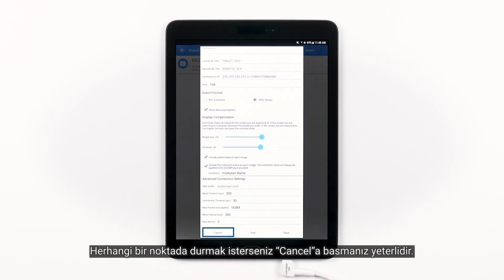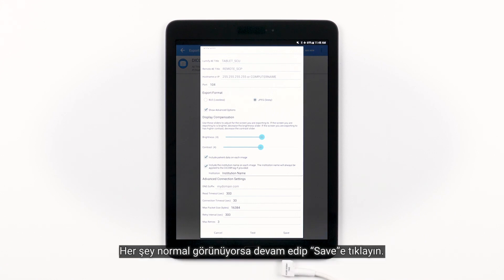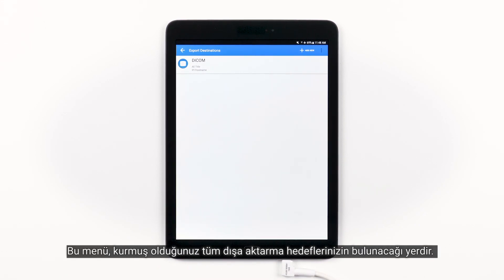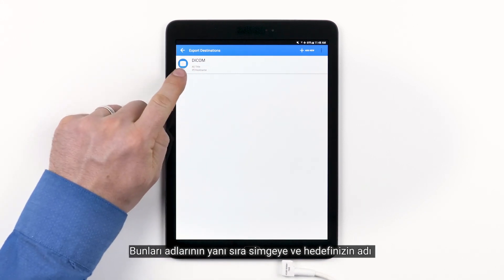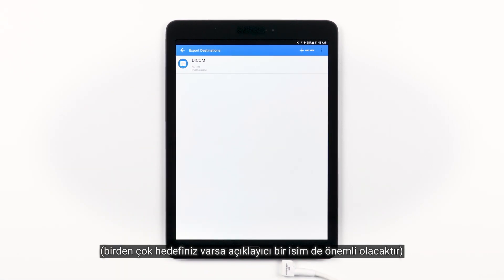You also have Advanced connection settings to further customize your export settings to fit within your IT department. If you'd like to stop at any point, just hit Cancel. Otherwise, before moving forward, you can test to ensure everything is working as it should. If everything looks good, go ahead and tap Save. You'll now see the Export Destinations menu, where all of your export destinations will be located. You'll identify them by their names, icons, and the information underneath each title, so a descriptive name will be important if you have multiple export destinations.